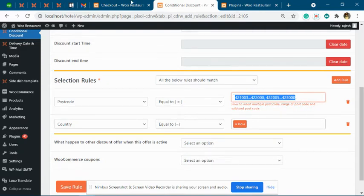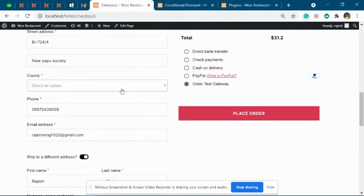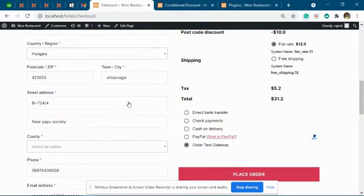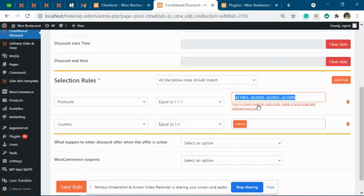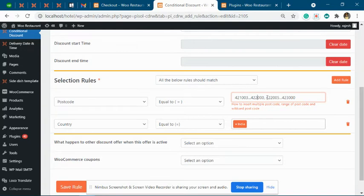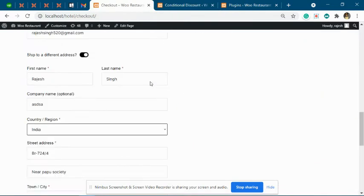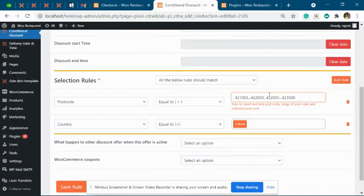Now when you go in here, you will see we have added the postcode as 421003, which is in this particular range, so billing is proper. For shipping, we have added 422006, which is also in the proper range.